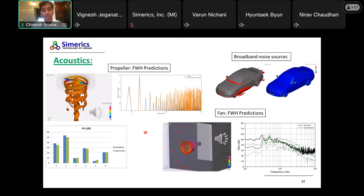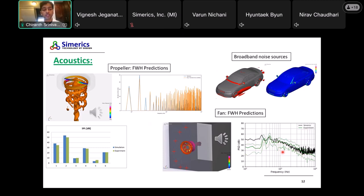We also looked at broadband noise source for vehicle flow — we can simulate that with noise modeling. For fan model predictions we have some comparisons with experimental data. The experimental data green line sits within a band, and our Simerics predictions are close to that band. We are still working on publishing this, but the results so far using an advanced model with noise modeling look very promising.